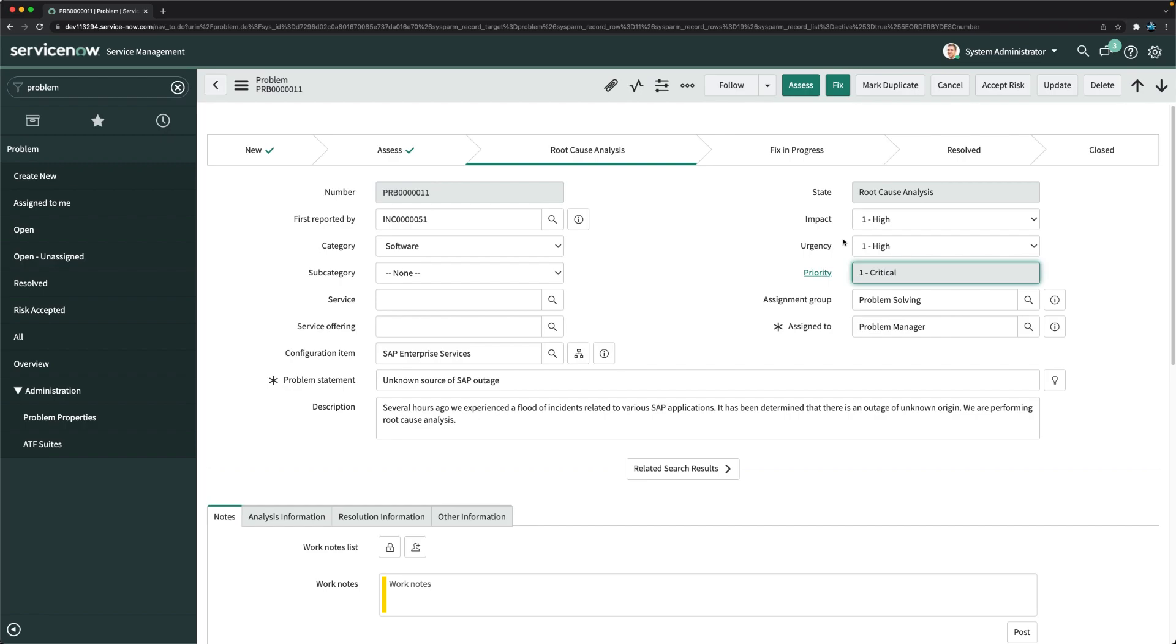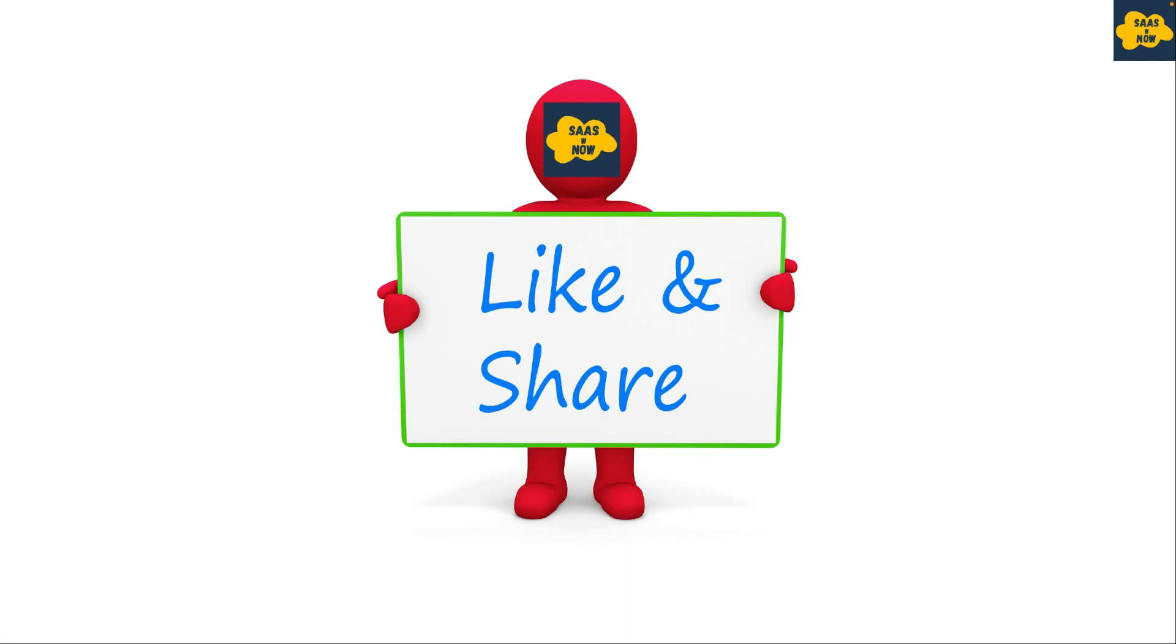Thanks for watching this video. Please like, share, and comment, and do not forget to subscribe to my channel. Thank you and have a great day.